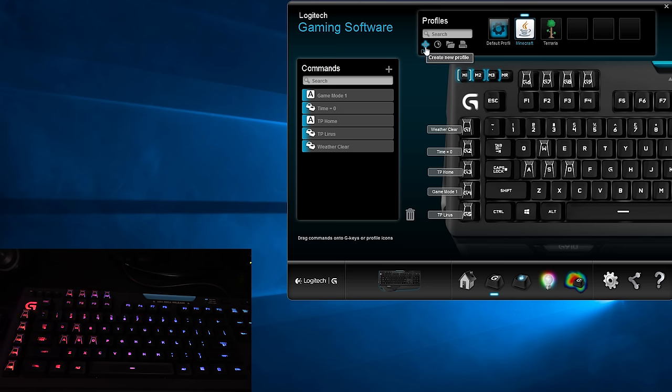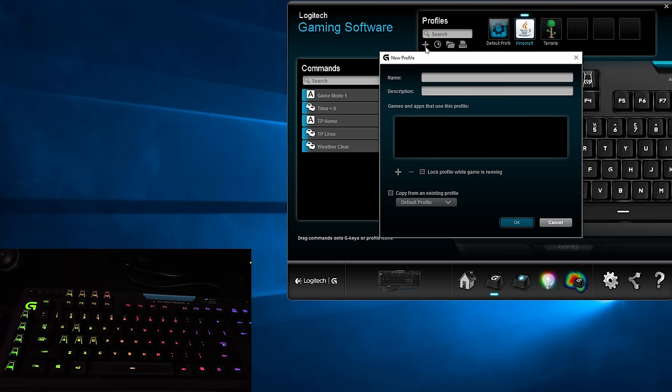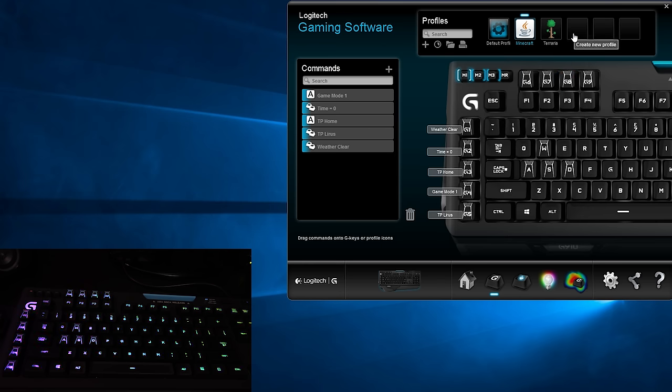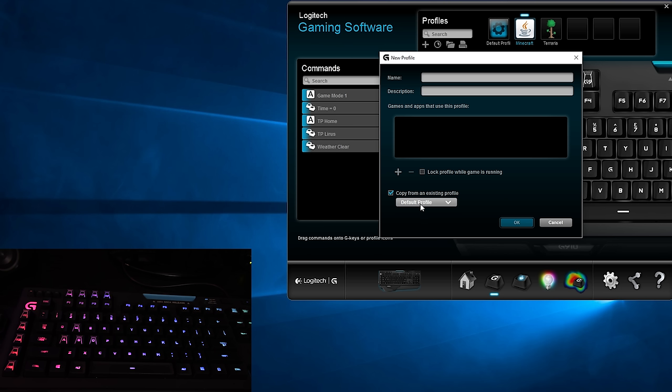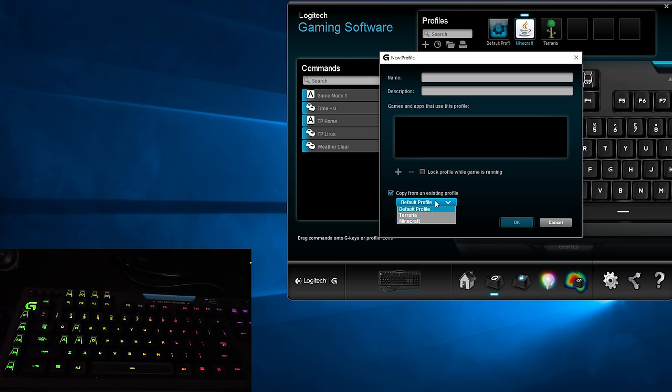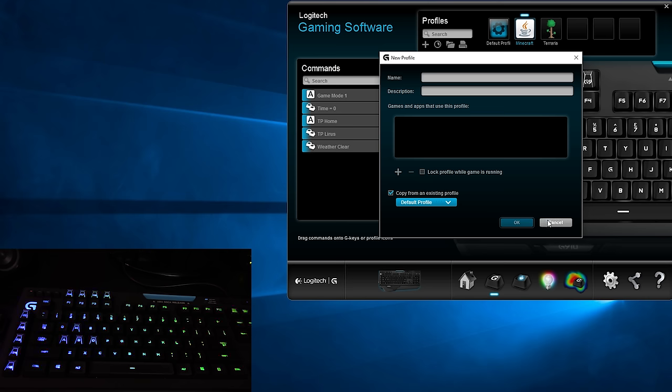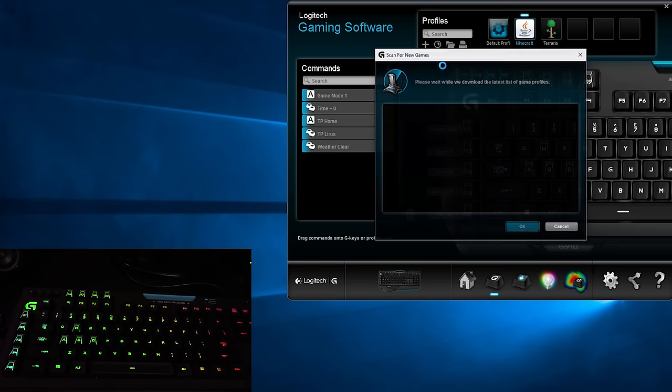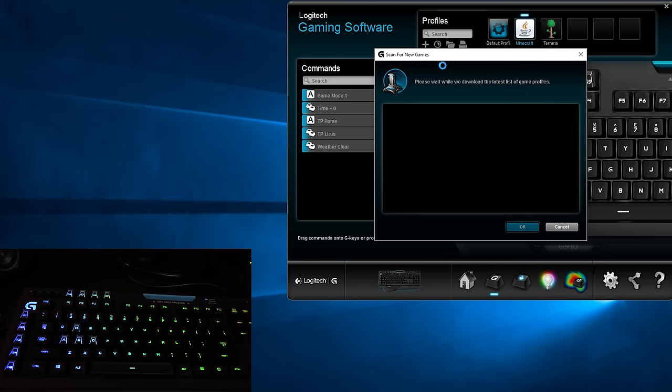By clicking the plus sign up top, you can create a new profile, name it, toss in a description, and add programs that are associated with the profile. The same effect can be had if you click on a blank spot in the profile list as well. You can choose to lock the profile while the game is running, if you're into that kind of thing, and if you have another game with a similar setup that you like, you can copy the profile onto this one by clicking the little checkbox and selecting the profile to be copied. You can create a buttload of profiles, and each profile can have three modes. Having the profile load automatically with the software and then manually pressing one of the mode buttons is an easy way of using the right configuration at the right time.